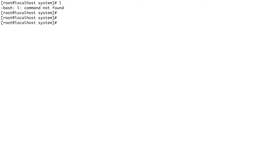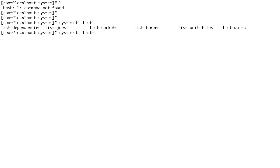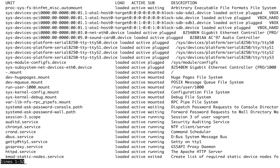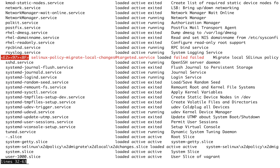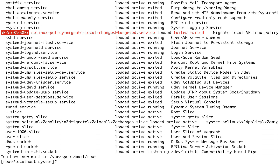Now let's look at the anatomy of a unit file. To see what services are available, use the command systemctl list-units — this shows all active units currently running for this particular target. There are two commands: systemctl list-units for active units, and systemctl list-unit-files.